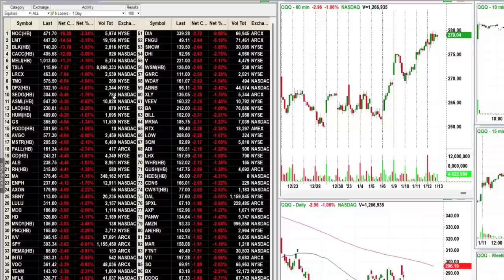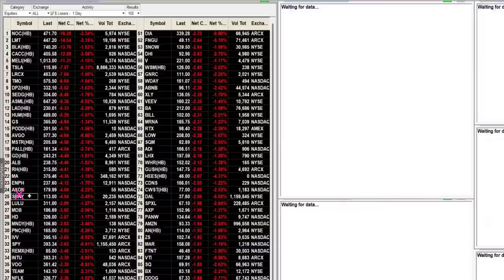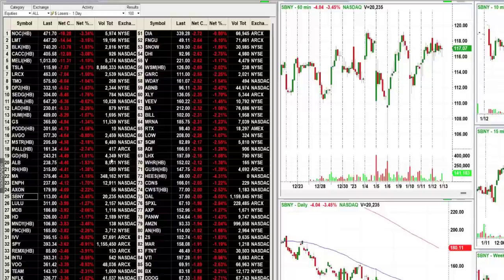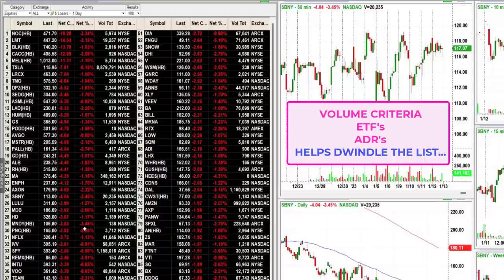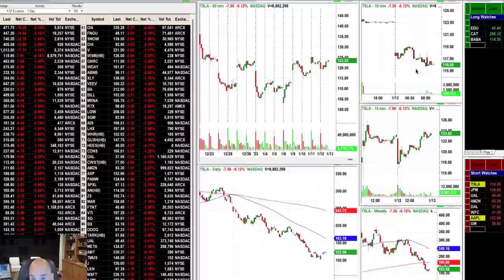The other thing is, if there's an ADR or an ETF — an ETF would be like the QQQ or SPY — I generally don't put them on my list. ADRs are foreign stocks domiciled in America, like Sony or Toyota. Between the volume criteria, ADR criteria, and ETF criteria, those three things will dwindle this list of 100 ideas down to about 30 or 40, and then I'll go click through those.